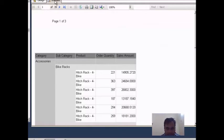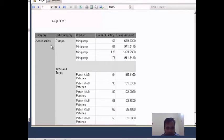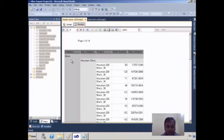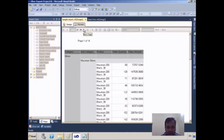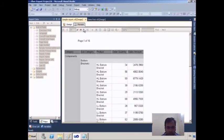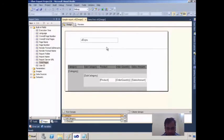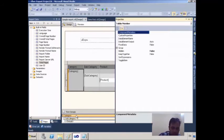After changing this property, the preview shows 'Page 1 of 3', 'Page 2 of 3', 'Page 3 of 3' — when the Accessories group is finished the page resets. For the Bikes group, which has 14 pages, it resets again. After that Clothing and Components each follow with their own page counts.